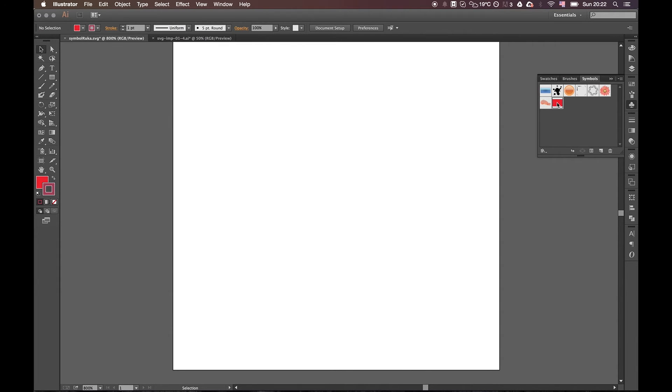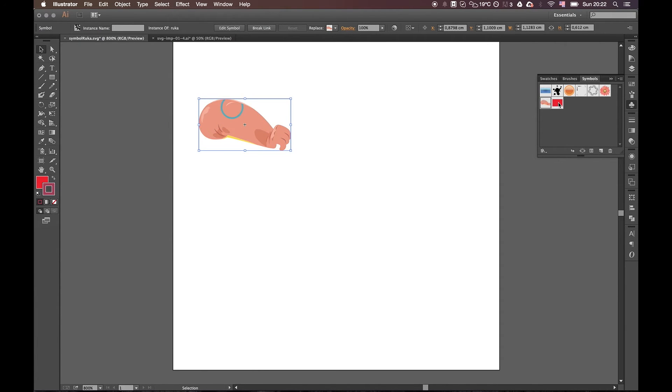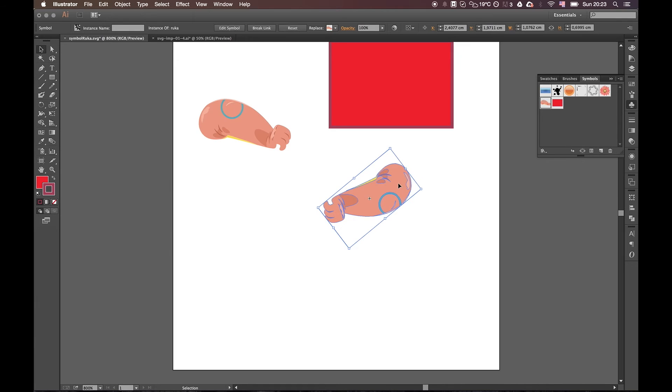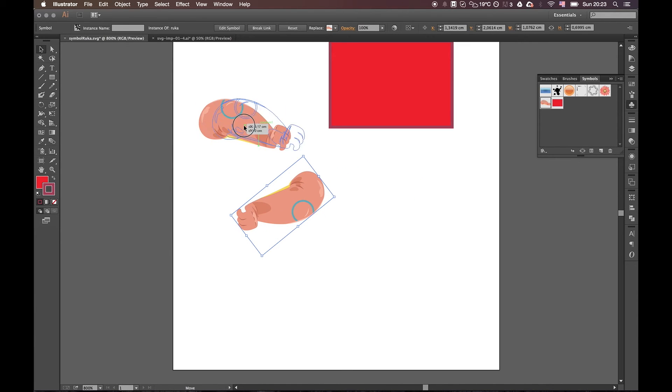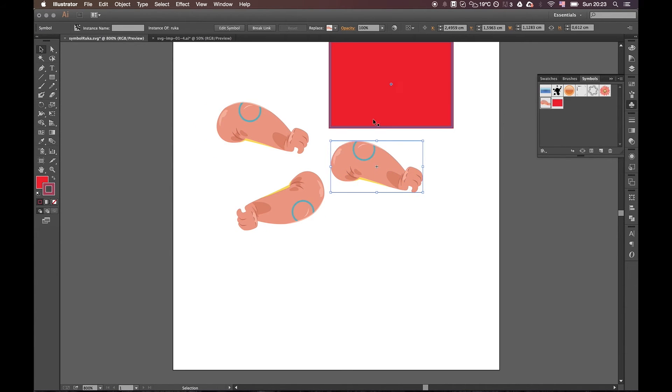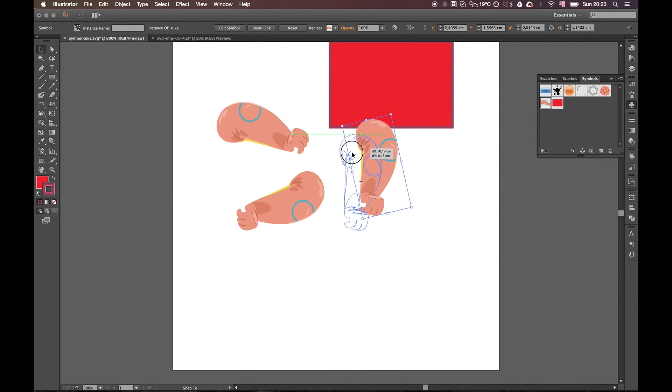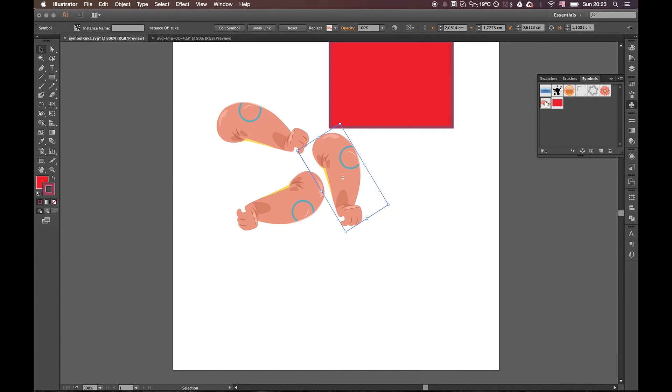The point of this is that it's a predefined graphic which you can drag and drop in your Illustrator document. This greatly improves the workflow for the designer, of course. But the main advantage of using symbols is when you change the original symbol...